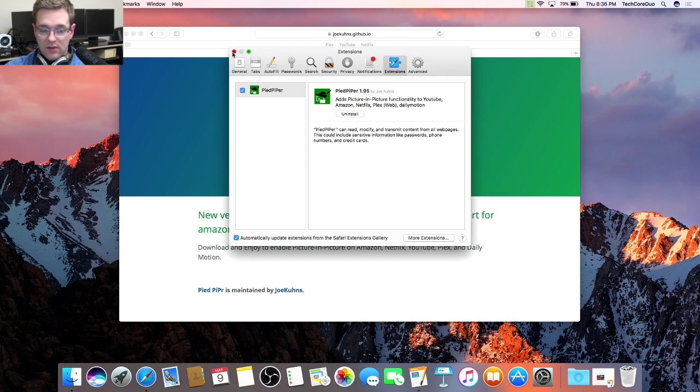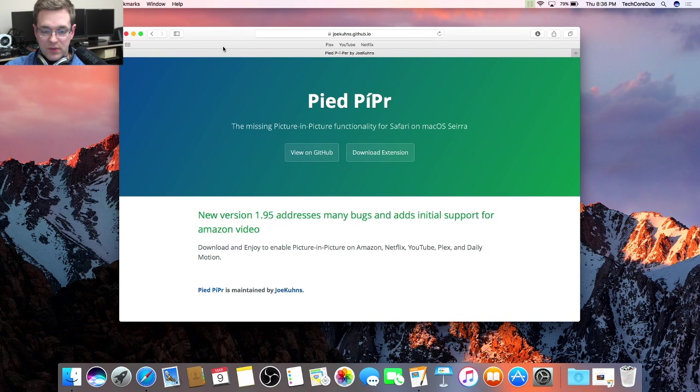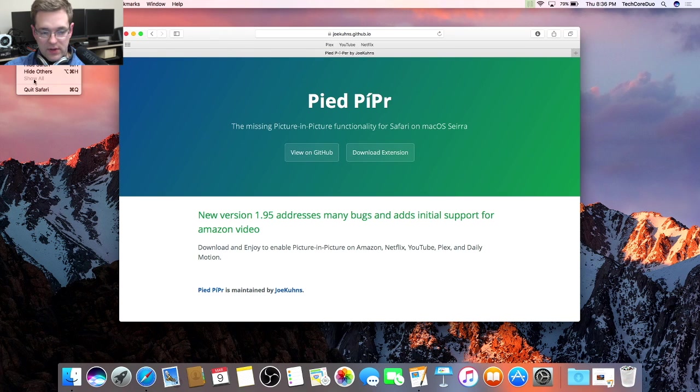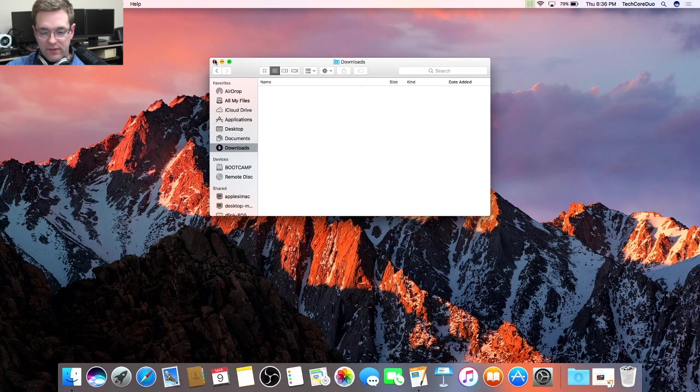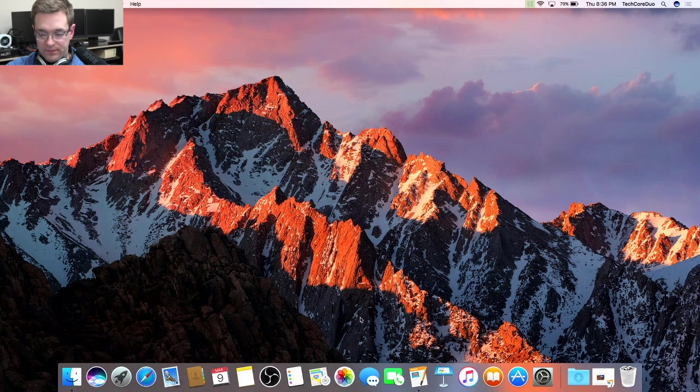From there, we'll close this extensions window and quit Safari. I'm just going to relaunch it to get a fresh start.